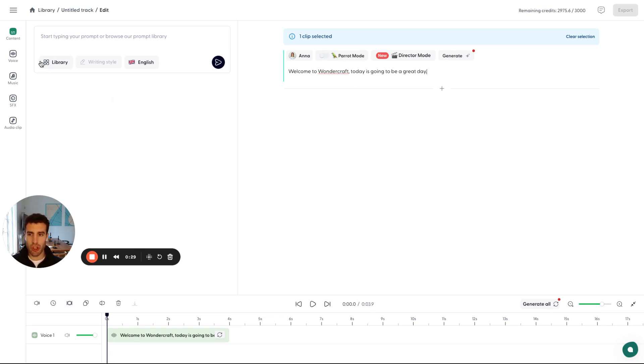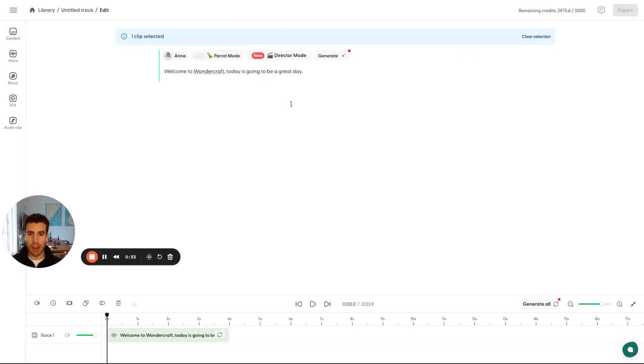In future videos we'll show how you can generate your script or your copy directly on the platform as well. But as soon as I pasted this in, you can see that there's this generate button that has a red dot at the top.